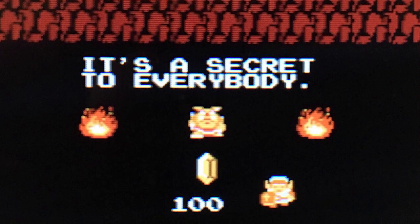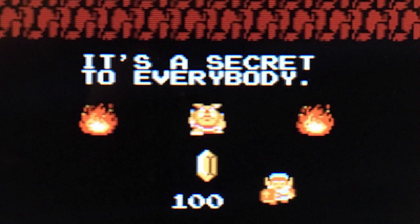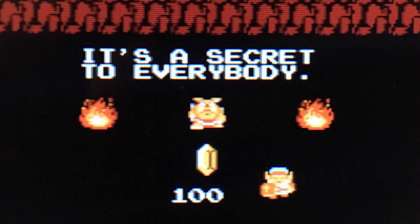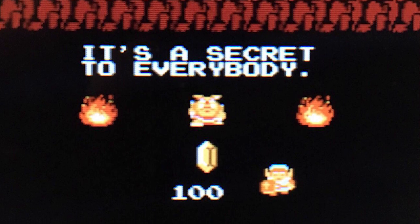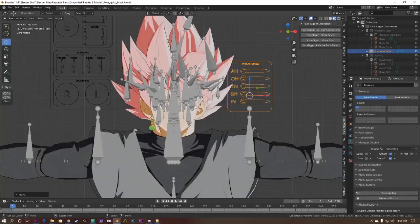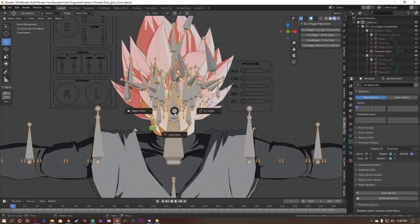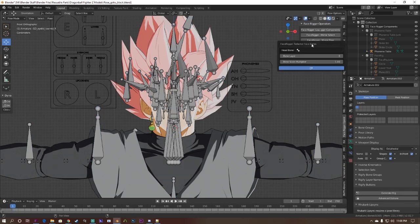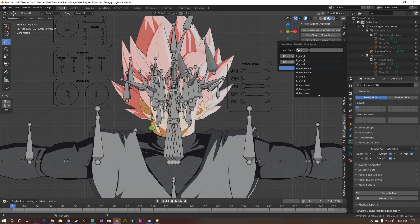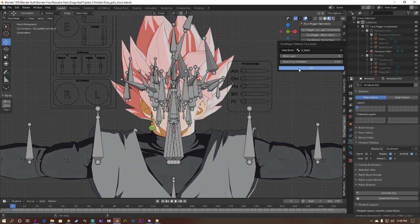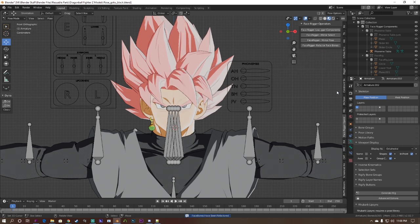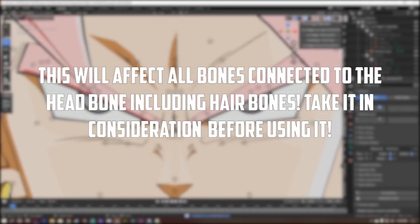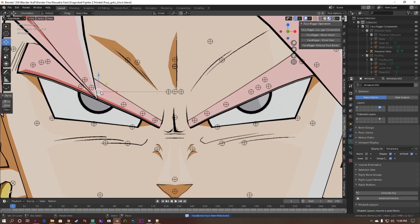Before going further, I want to show you a neat feature designed to make it easier to work with face bones. Let's say you have a ton of face bones and it's very difficult to see what you're doing with them. Then you can run the refactor operator. In pose mode, run the operator, select your head bone, the bone layer you want all your face bones to be moved to, and the new scale for the face bones if you think the face bones are too big or too small. Hit run and go to the bone layer with the face bones. They should be much easier to pose.